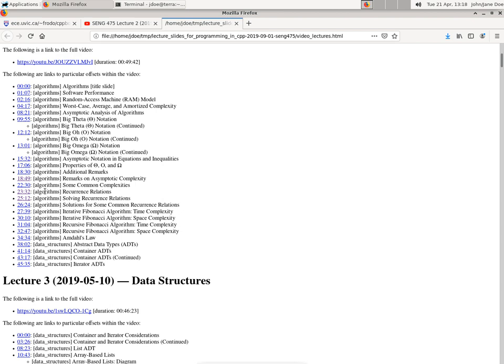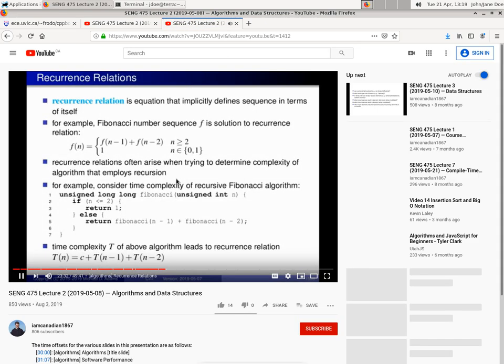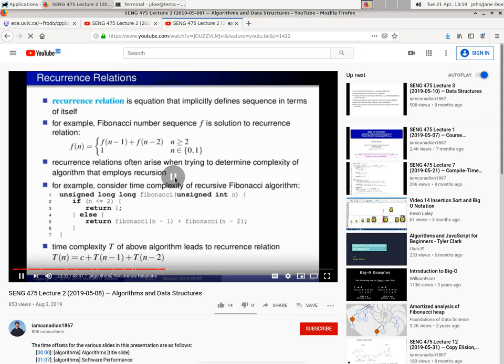Again, I can click on a particular link, for example, to go to the recurrence relations slide, and it will take me to it. And hopefully you weren't deafened when I'm playing the YouTube video. It seems to have a bit higher volume than probably my microphone does.